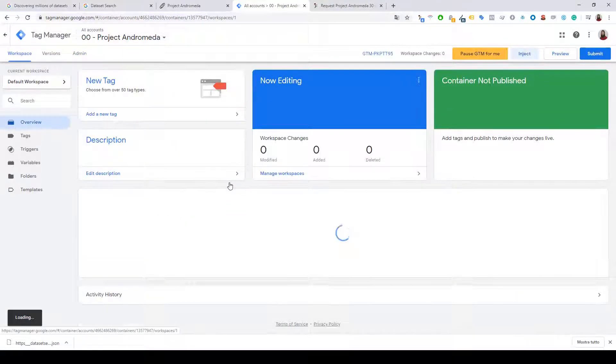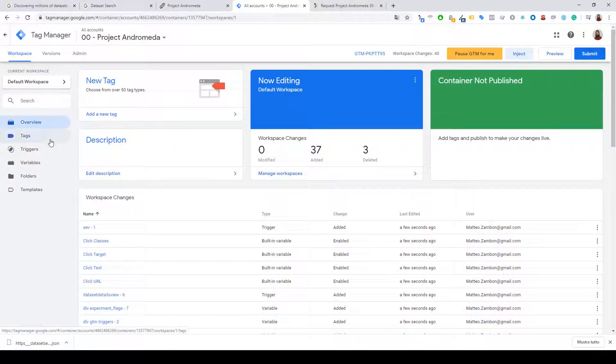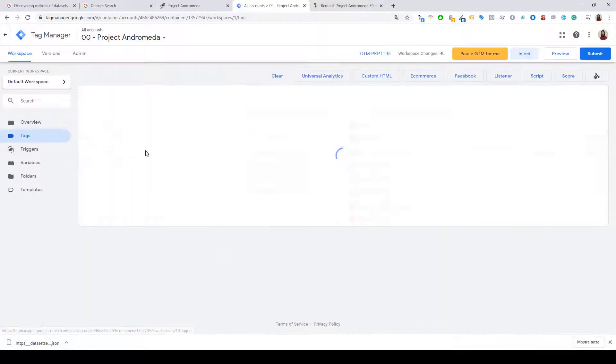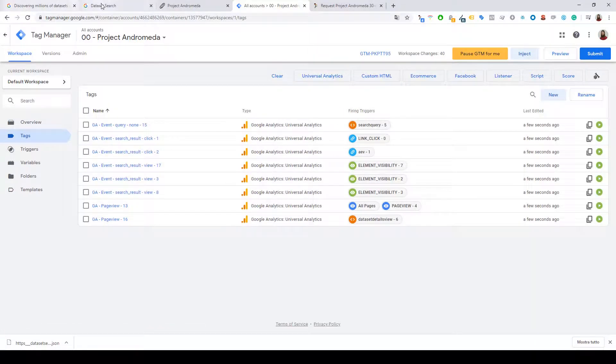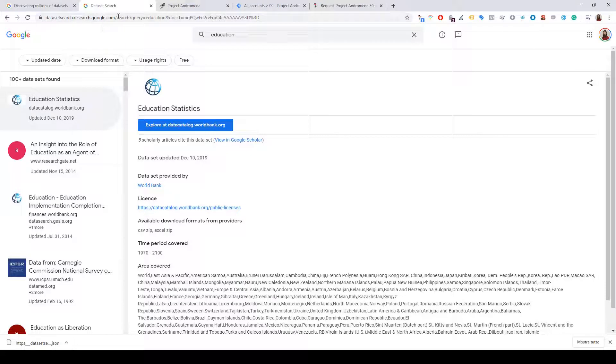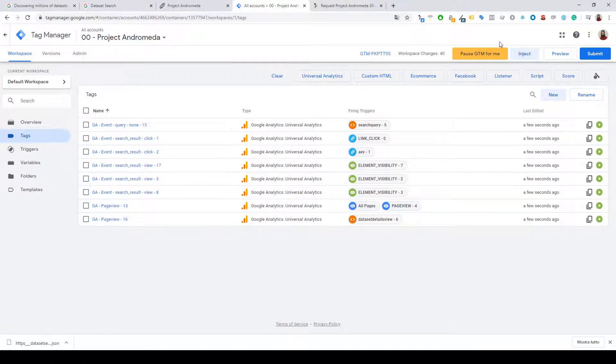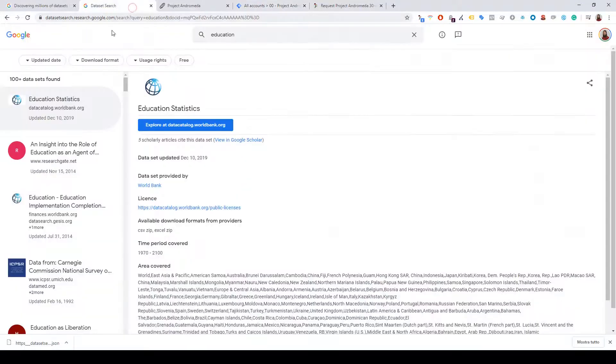So now I have the exact configuration of datasetsearch.research.google.com. And for the last step, just inject this configuration into the website.